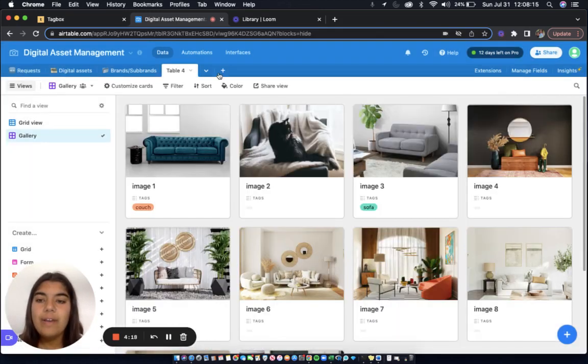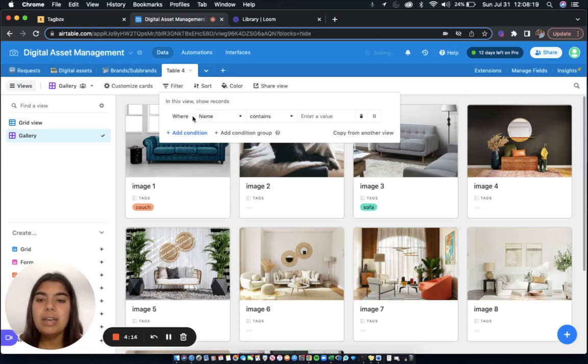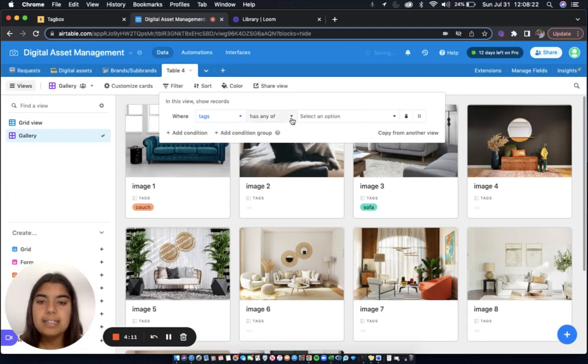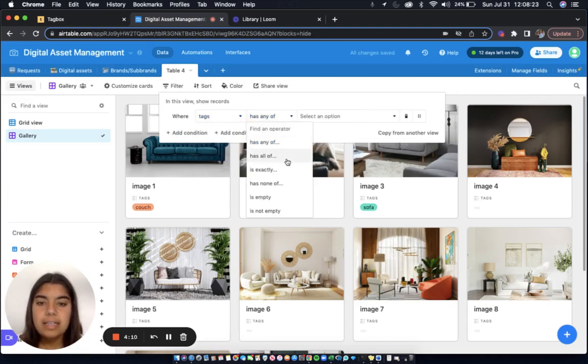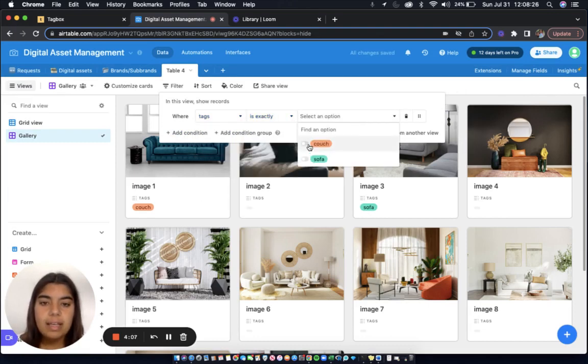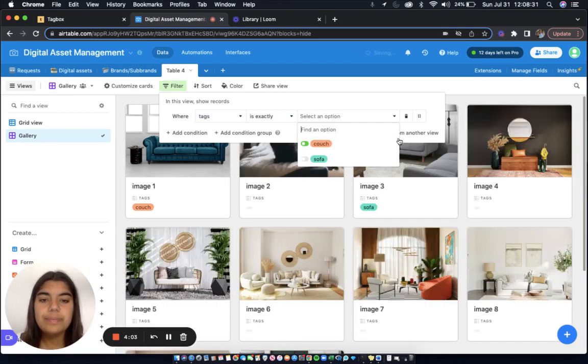Now, if I want to filter through my images, I click Filter, Add Condition, where my field tags is exactly Couch. And here is my image that I've tagged Couch.